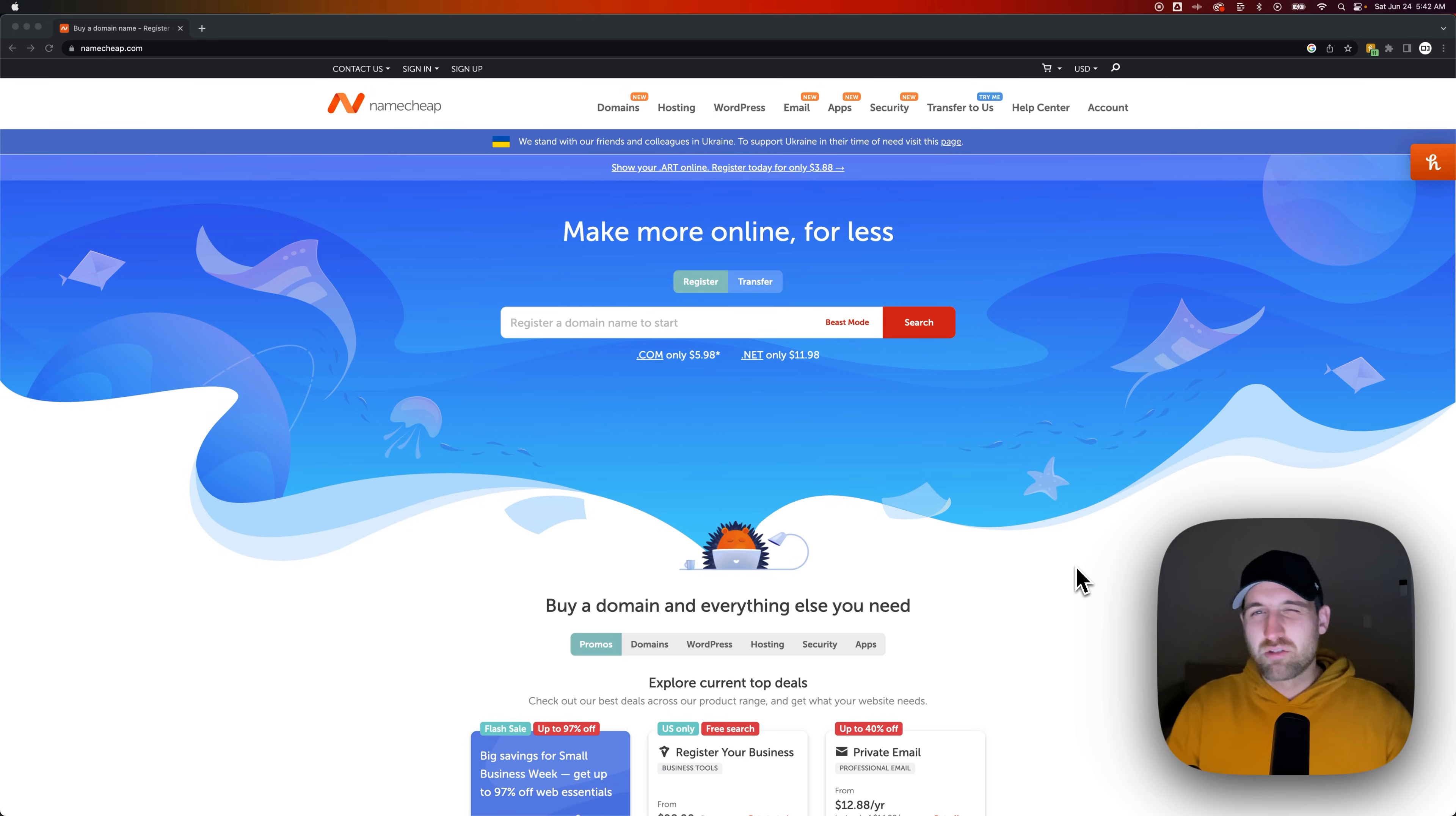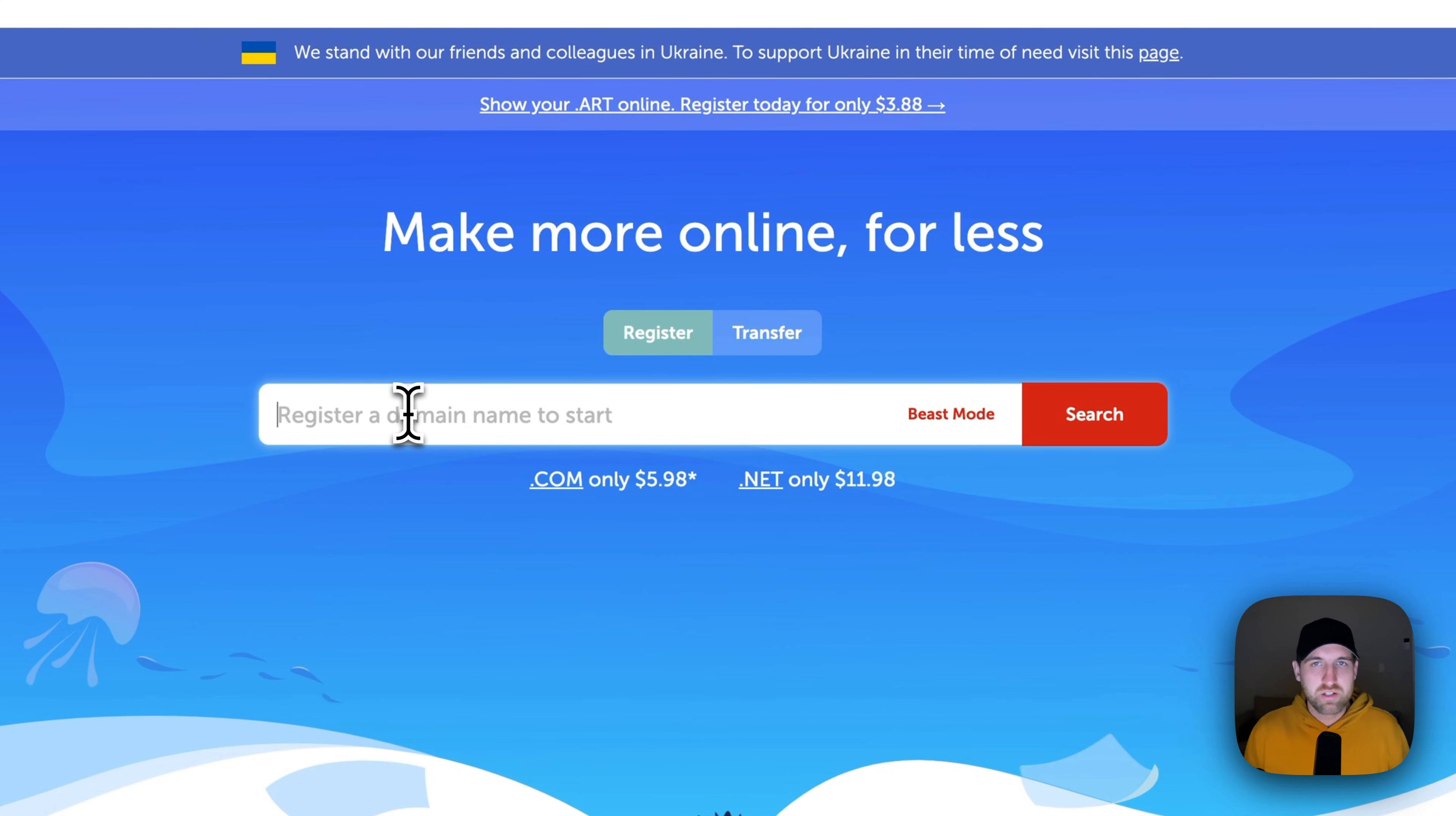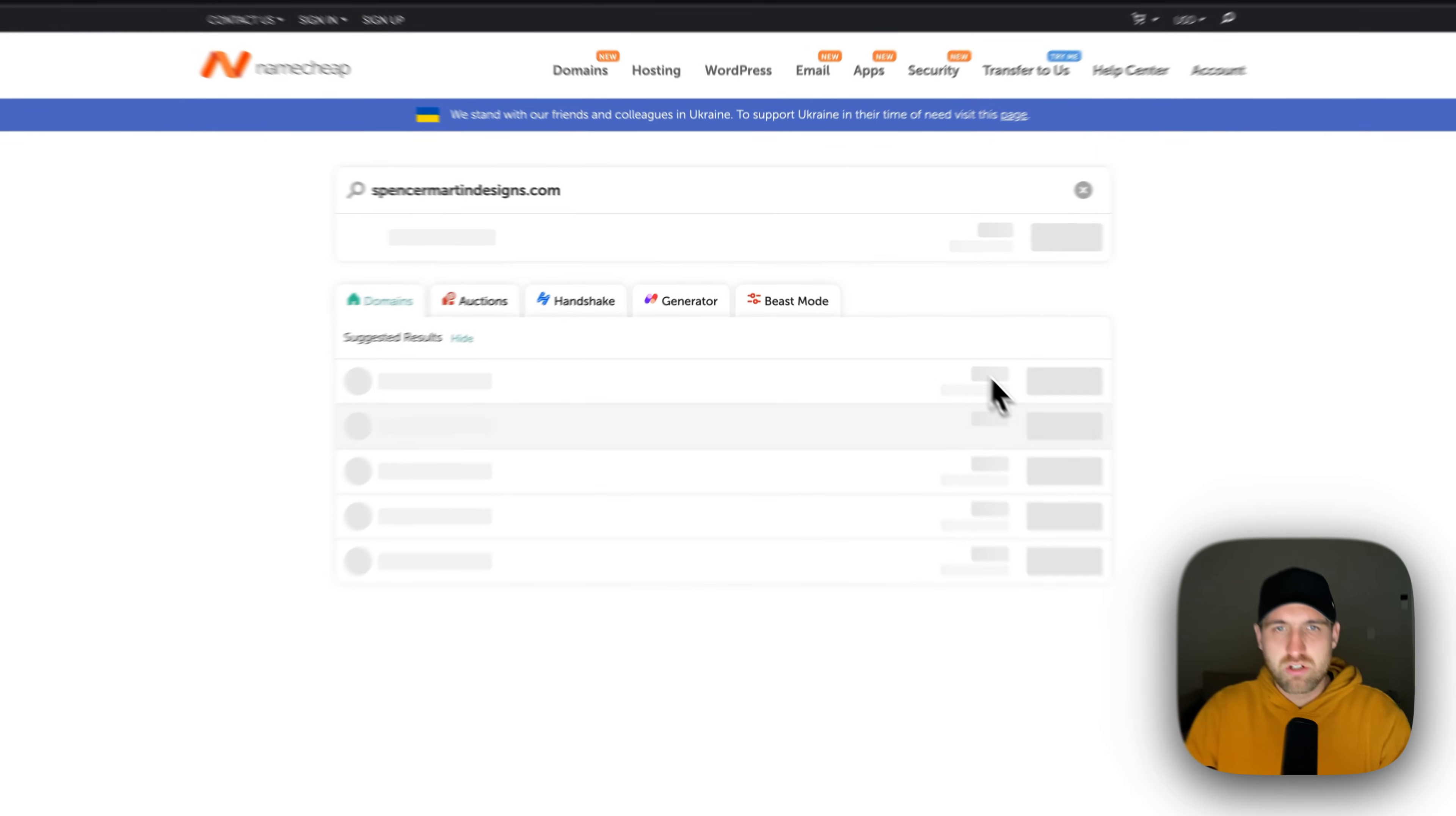When you click the link in the description or the affiliate link top comment, you can go to Namecheap and just type in the website domain that you want. So if you have an idea for a website, like for me, I might do SpencerMartinDesigns.com. I can type in that whole domain, click search.